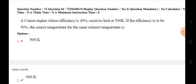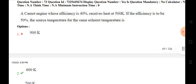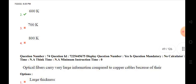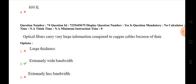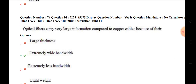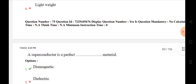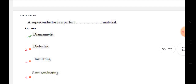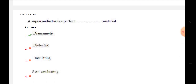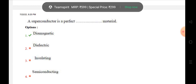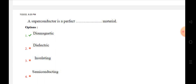A Carnot engine whose efficiency is 40% receives heat at 500 K. If the efficiency is 50%, the source temperature for the same exhaust temperature is 600 K. Optical fibers carry very large amounts of information compared to copper cables because of their extremely wide bandwidth. A superconductor is a perfect diamagnetic material. You can find the next questions in the next video. Thank you very much and all the best.